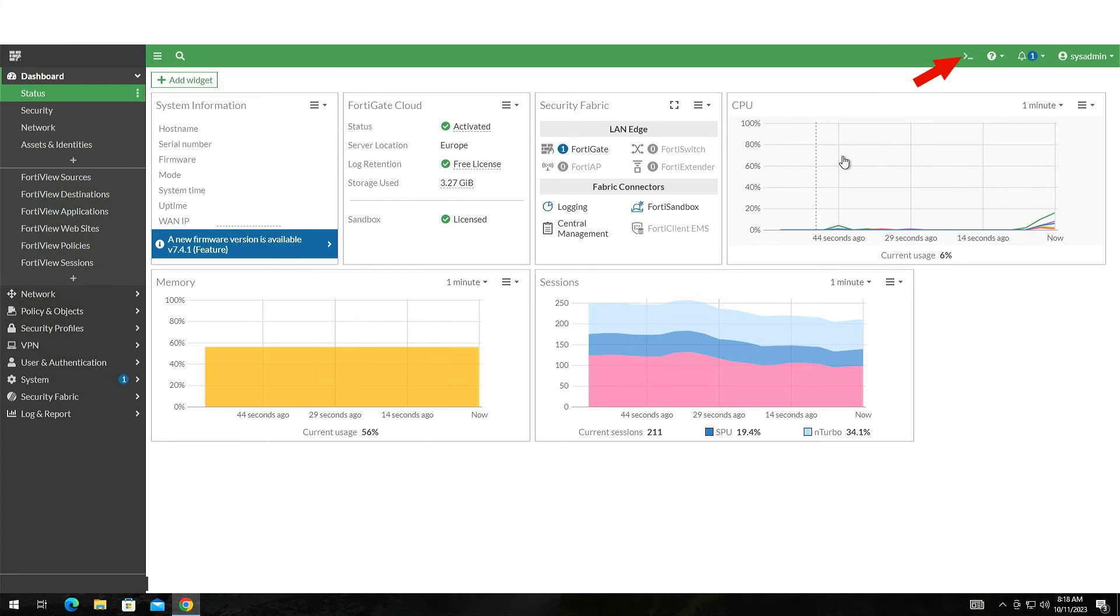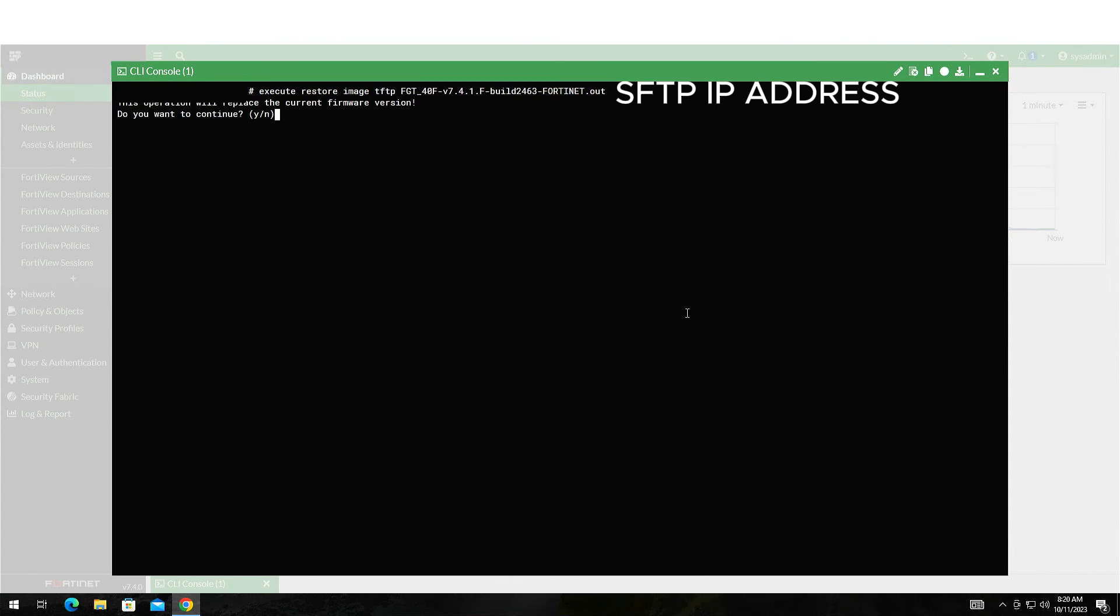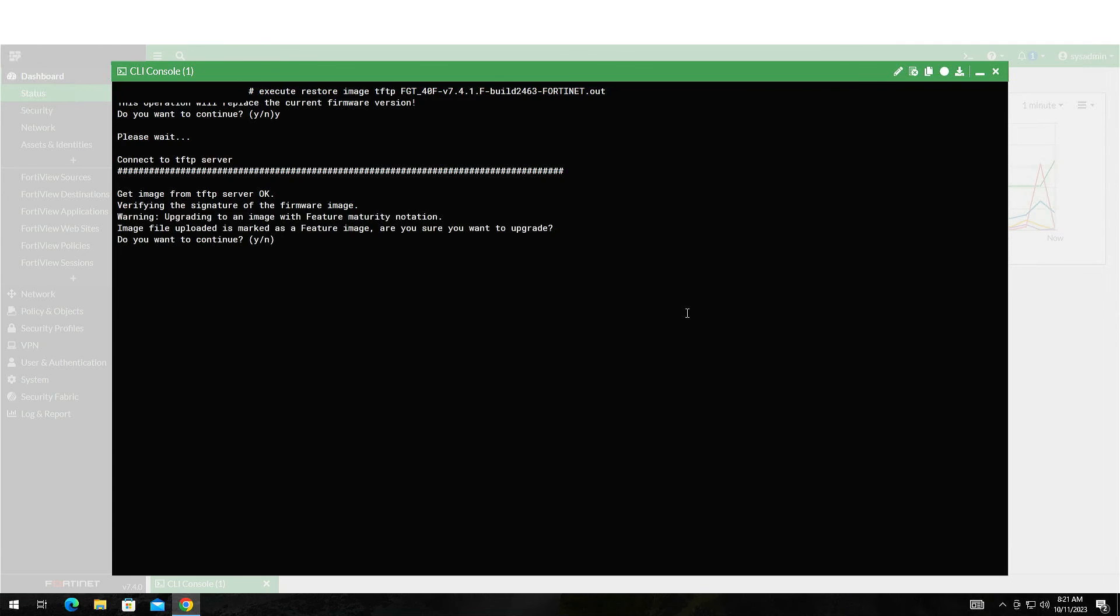After logging in, click this icon at the top right corner. A black command window will appear. Type this command. It will be pinned in the comments. The device will try and connect to the SFTP server.